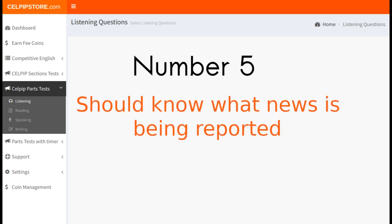Number 5: You should know what news is being reported. As I mentioned earlier, listen to the audio very carefully so that you come to know about the topic of the news — meaning you should know what news has been reported in the audio.